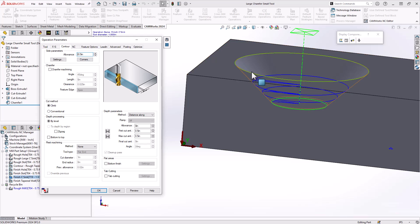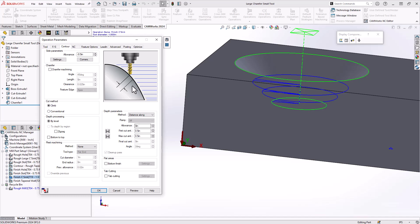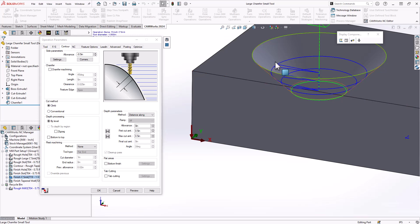Now to tell it how to step along that surface, I'm using the method of distance along. And because that defines a distance along that taper rather than just in Z, I'm getting an equal distance across that surface.